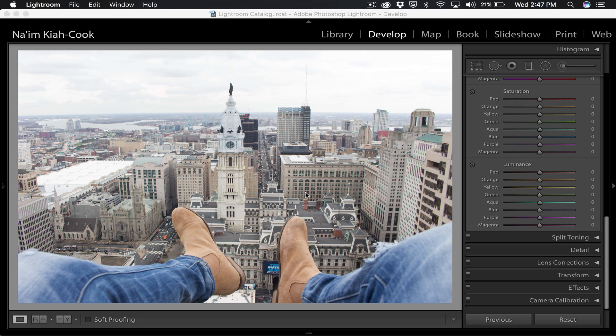I know when most people hear the term color grading they only think film or movies or motion picture, but yes you can actually color grade your still images in photography and I actually really suggest it. It's a really great way to push your images much further. But that's enough intro talk, let's go ahead and get straight into the tutorial.